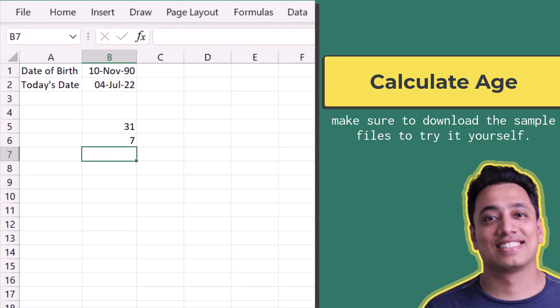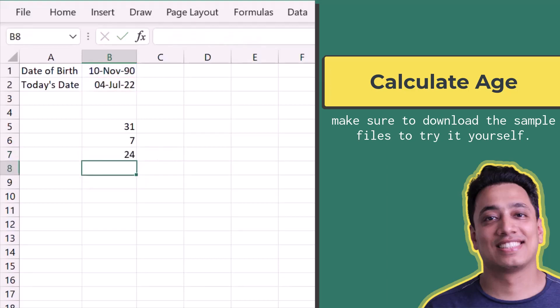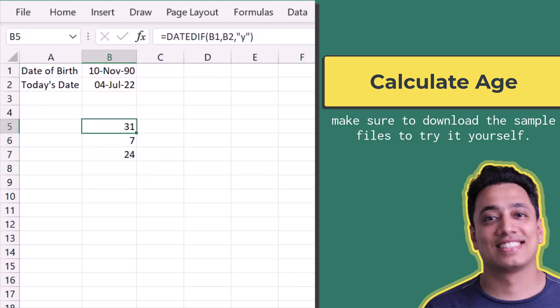I'll change the unit to 'YM' to get the remaining months beyond the completed years. Hitting Enter returns 7, so that person is 31 years and 7 months old. To get the remaining days I'll use the unit 'MD', which returns the rest of the days after years and months. Hitting Enter says 24, so the actual age is 31 years, 7 months, and 24 days.